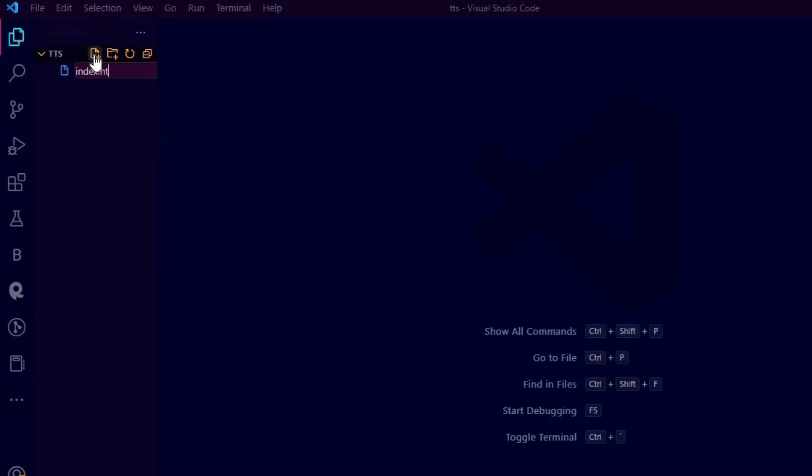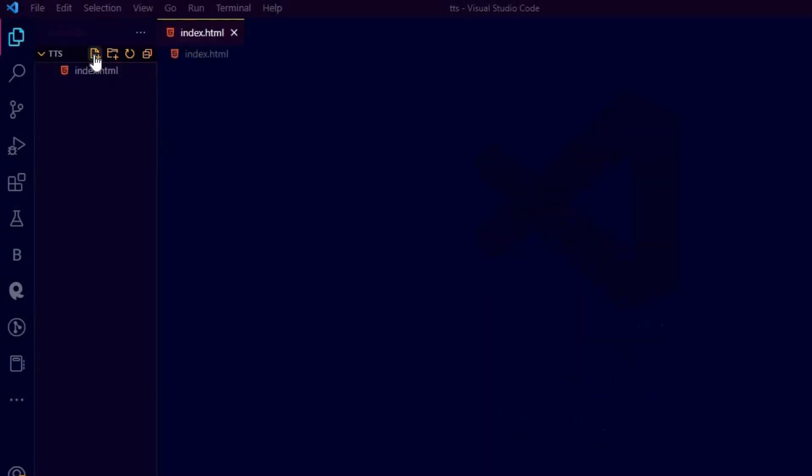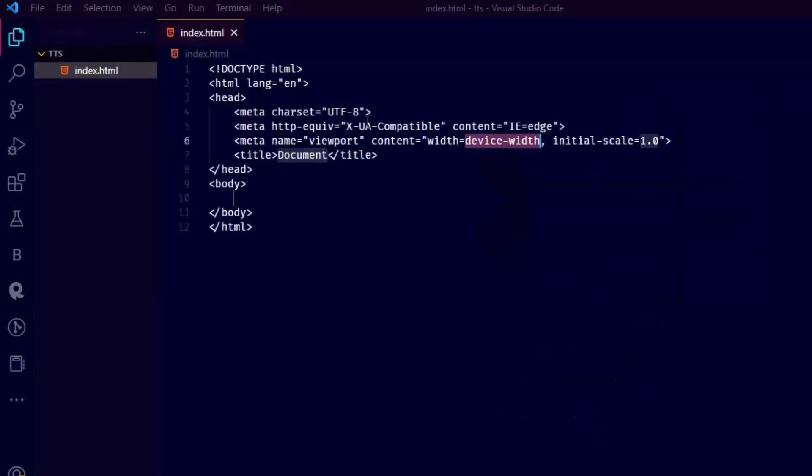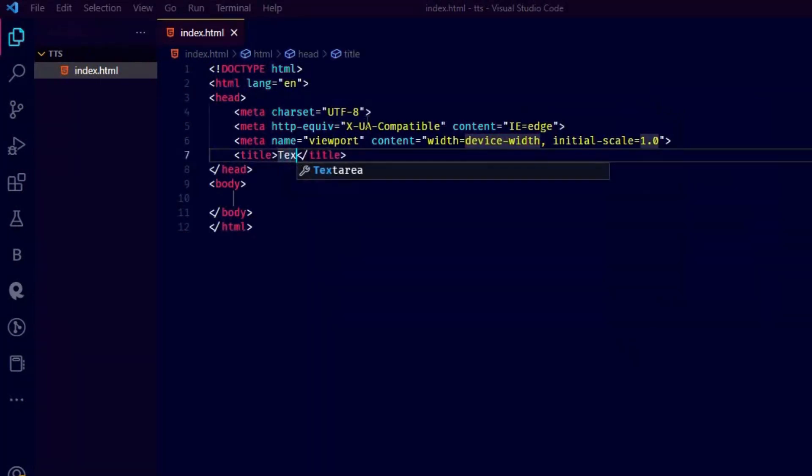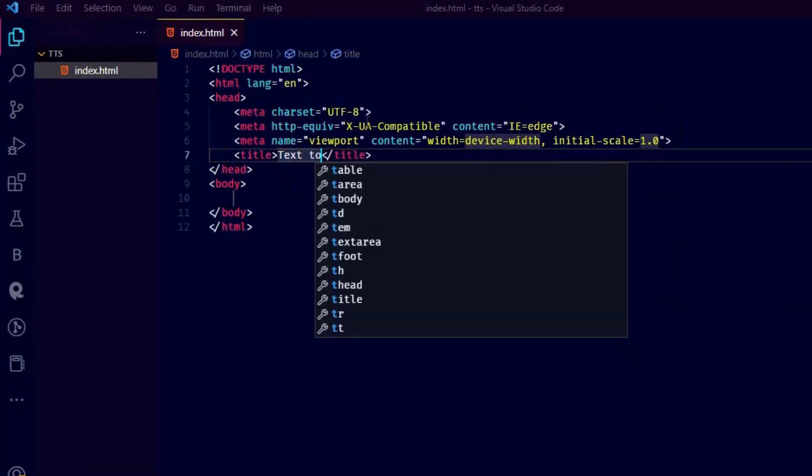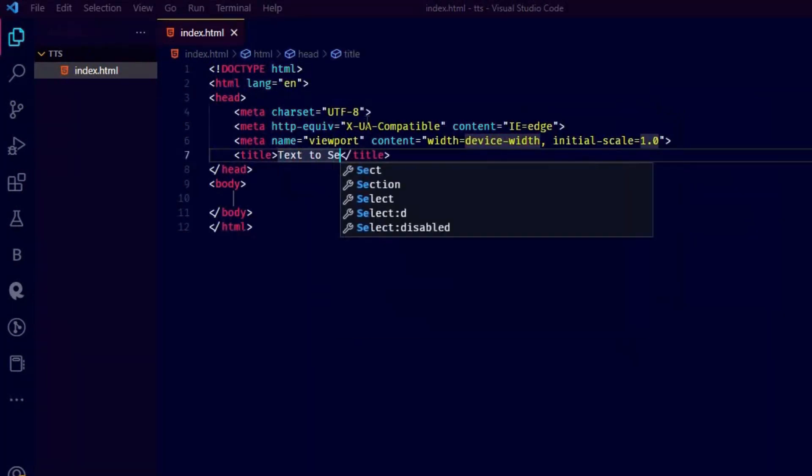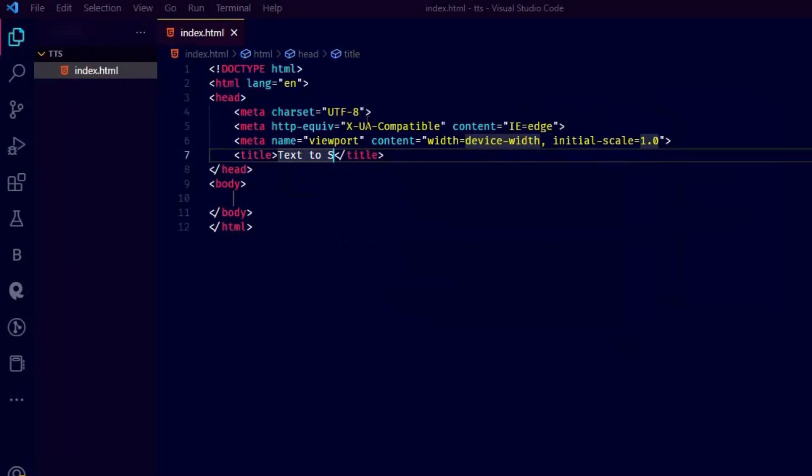I have created a folder, opened it on VS Code. Create a file called index.html and generate boilerplate code using exclamation mark. Set the title to your desire.